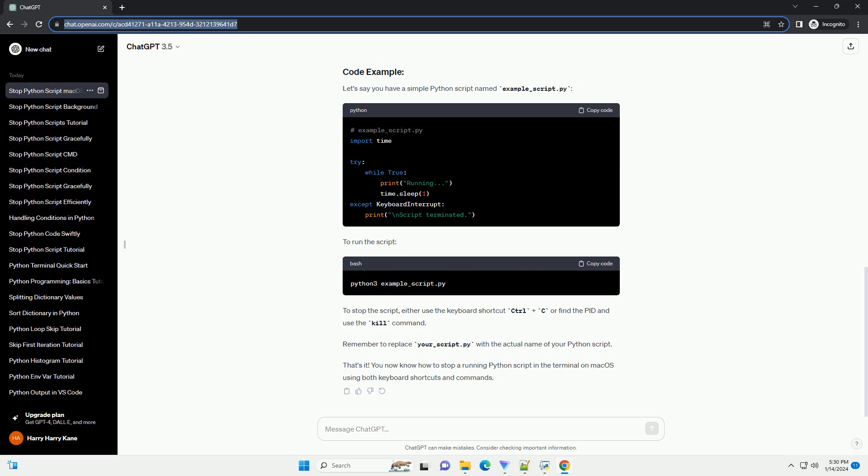Find the process ID, PID, of the Python script. Open a new terminal window and use the PS command to find the process ID of your running Python script. Look for the line that contains your script's name and note the corresponding PID.